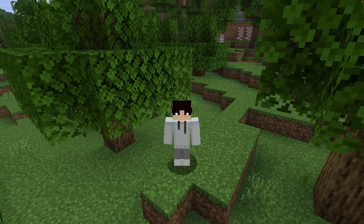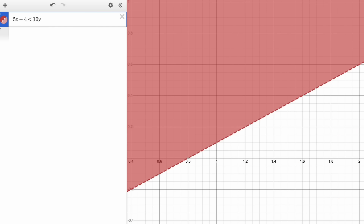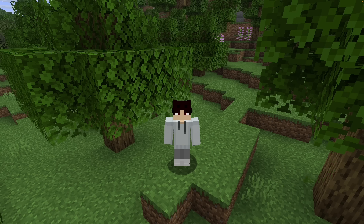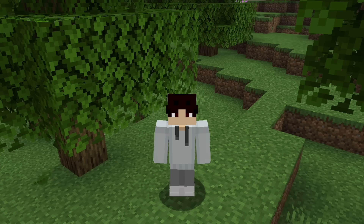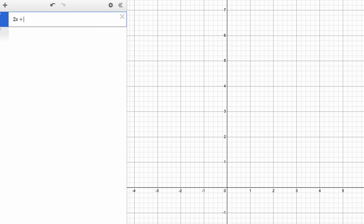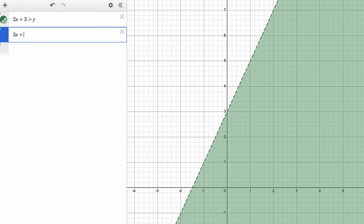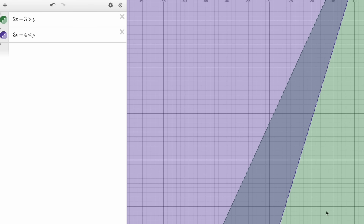Inequalities. You can type Y is less than or Y is greater than to create an inequality. Keep in mind, it's not just the line that's the solution — it's everything in the shaded region above or below the line. The line itself is only part of the solution if it's a solid line; a broken line means it's not included. If you have two inequalities, the double-shaded overlap is the answer set. For example, with 2X plus 3 greater than Y and 3X plus 4 less than Y, everywhere both regions overlap is the solution.